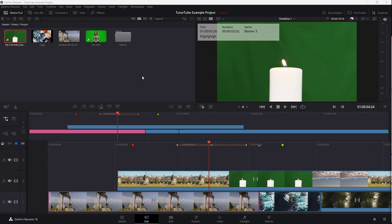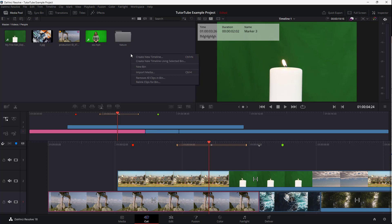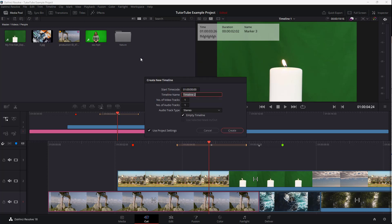You can see that I have a DaVinci project, and here what you see on the bottom is a timeline. You can also create multiple timelines as per how you like it. To do that, you can right-click on the media pool area and click on 'Create New Timeline'.